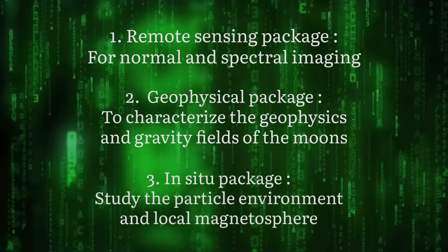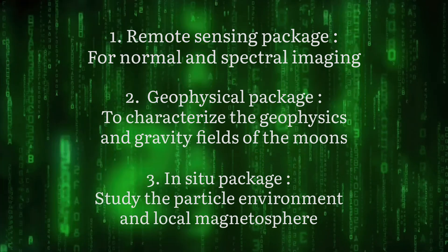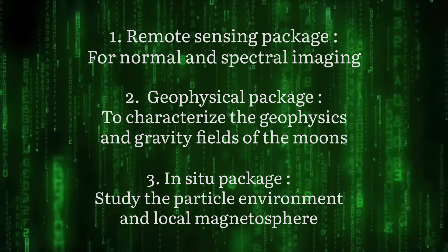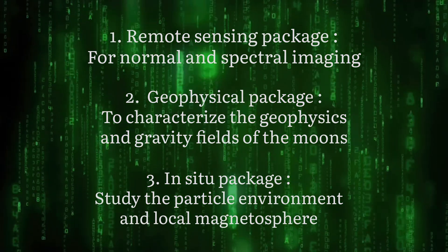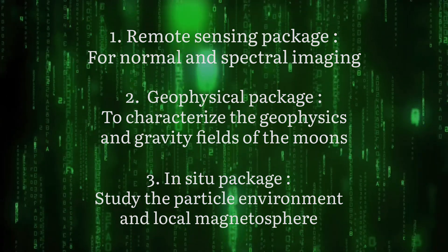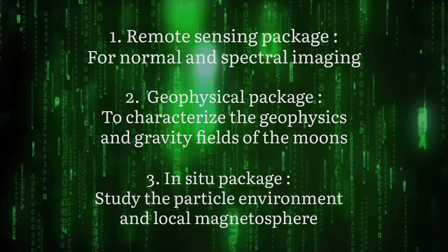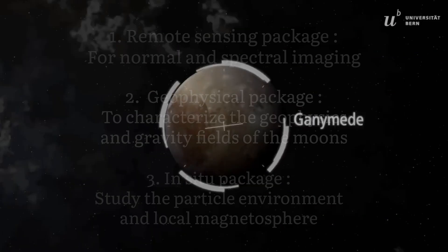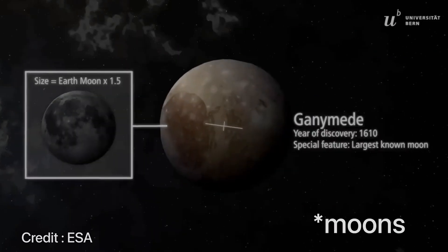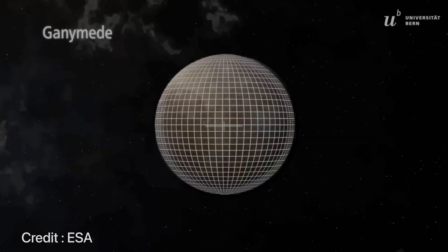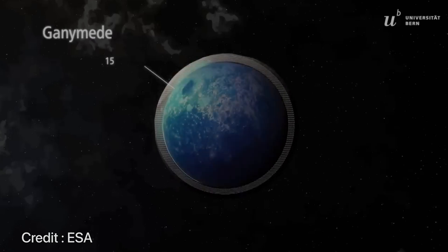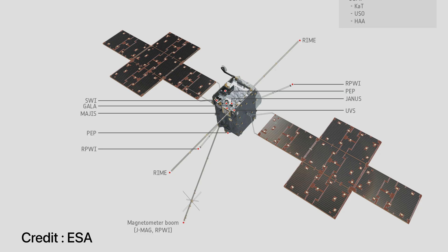Finally we'll have an in-situ package whose main job would be to study the particle environment and the magnetic fields around these planets. So under these categories we have 10 instruments. Let's go over the instruments one by one.